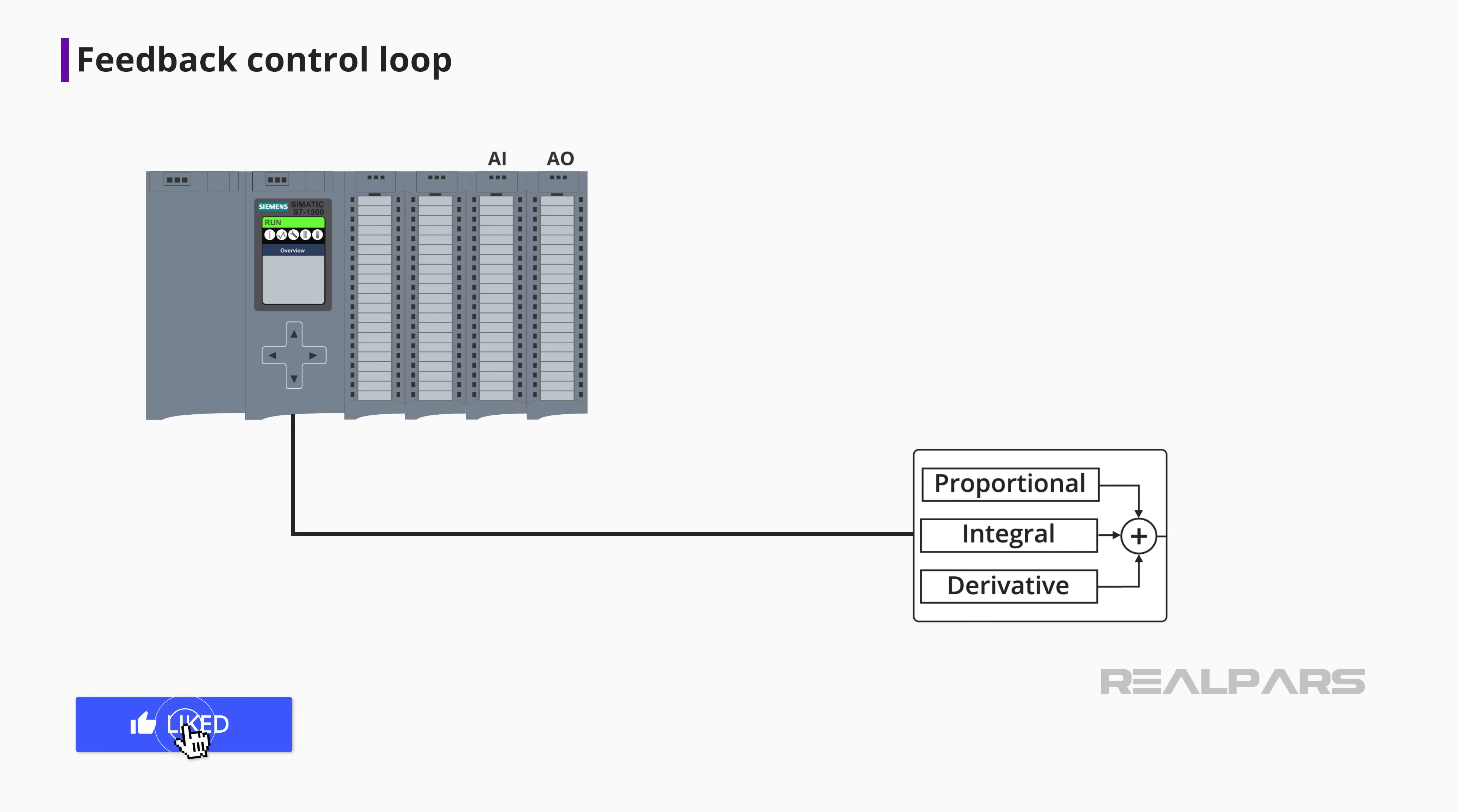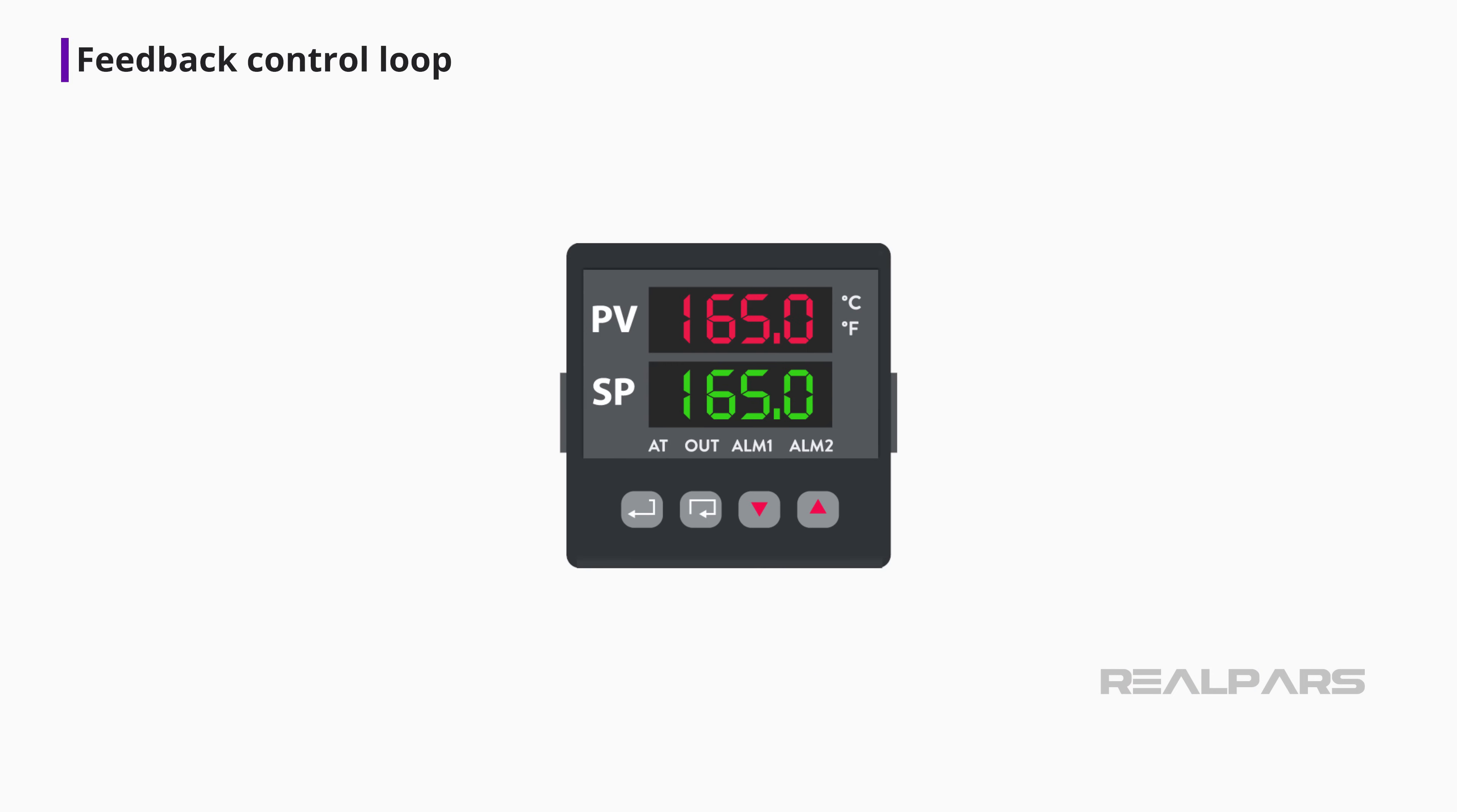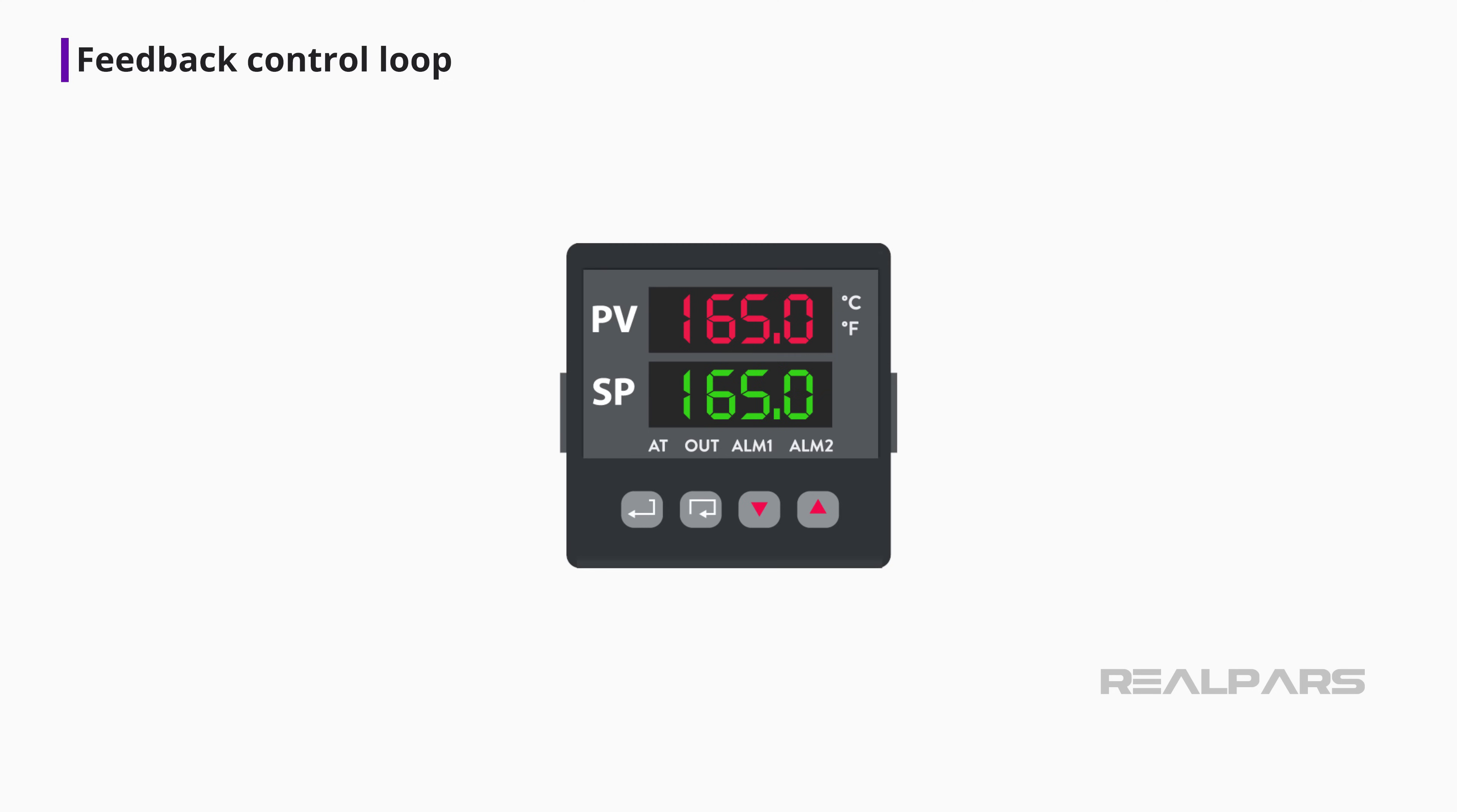Most modern PID controllers are part of a PLC or DCS, and are created in the program control logic using block commands. Before PLCs came along, a PID controller was a standalone device responsible for controlling one loop. A control room would have dozens or hundreds of standalone controllers mounted on a panel. There are still many standalone PID controllers being manufactured and used today.